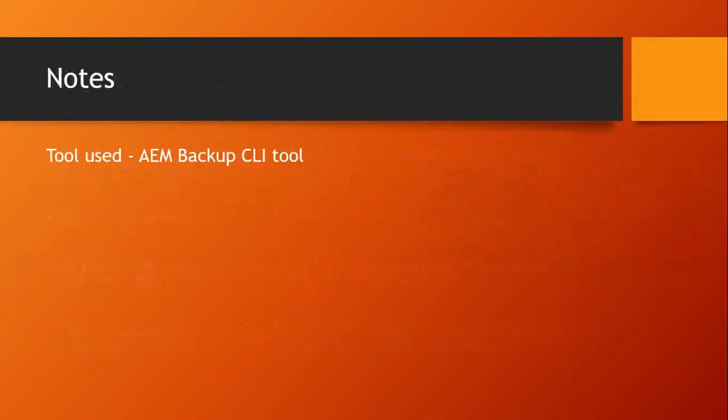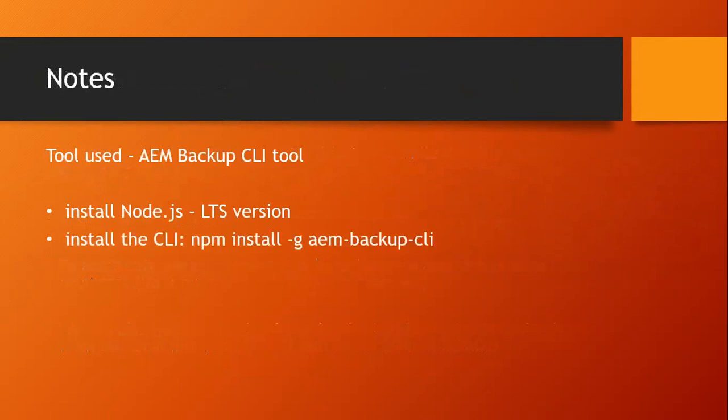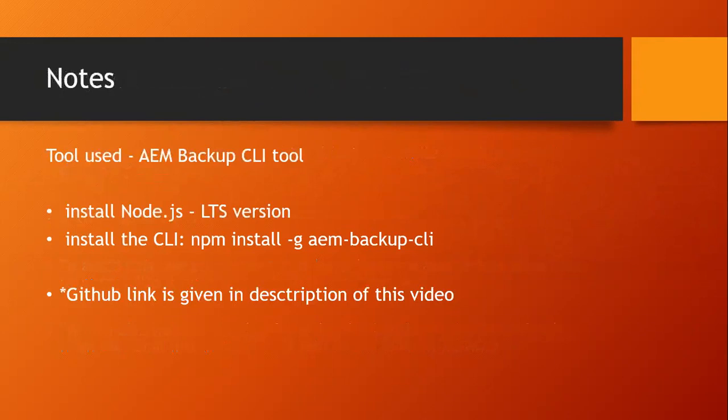Some notes here. Tool used is AEM backup CLI tool. First we need to install Node.js. Then install the tool using the command npm install -g aem-backup-cli. I have provided the GitHub location of this tool in the description of this video.